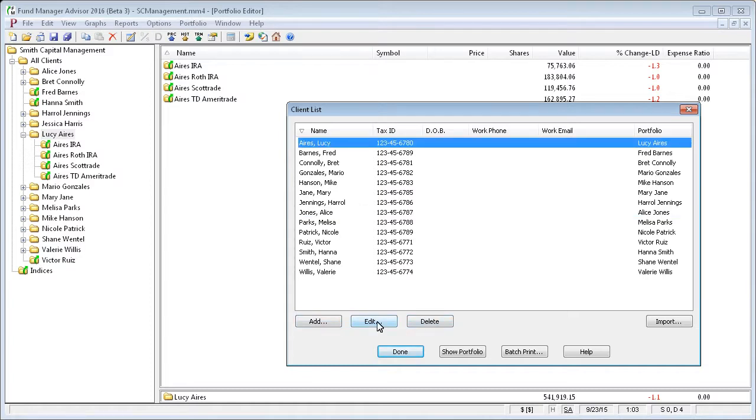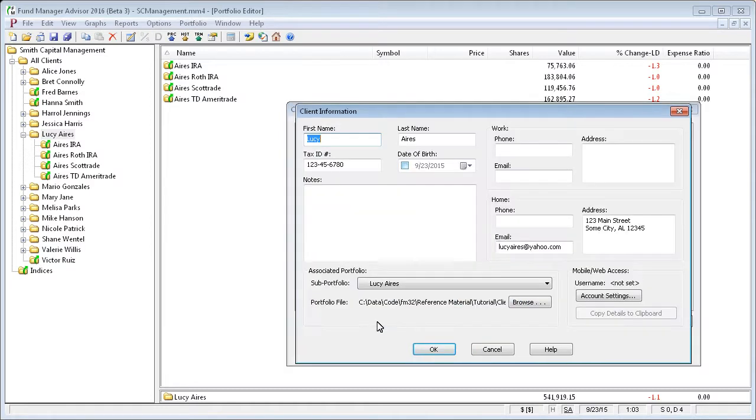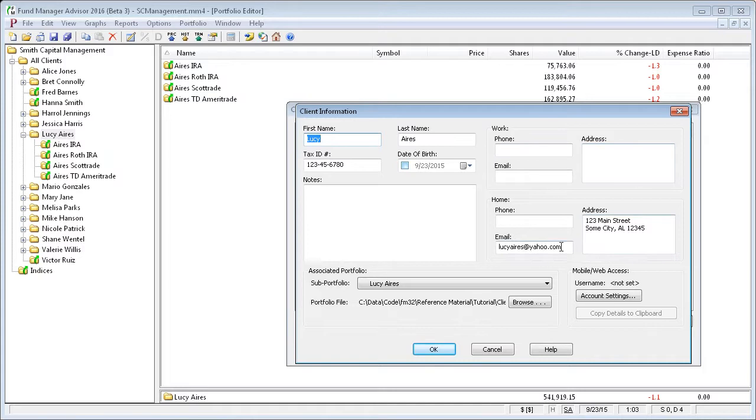We'll open up one of these clients to show some of the properties available. You can enter the name, tax ID, date of birth, contact information.